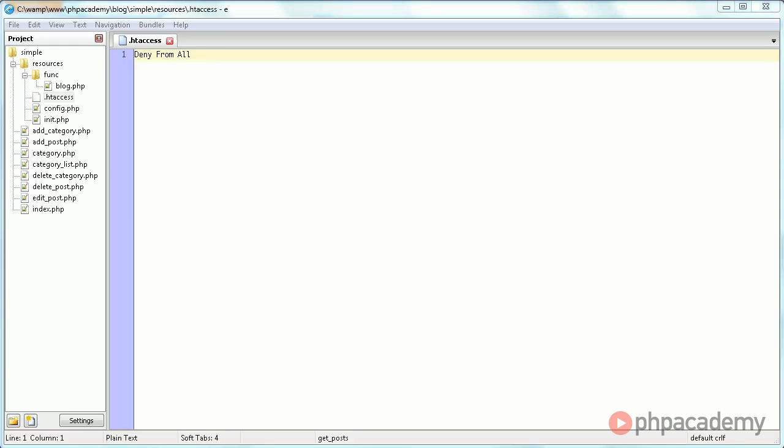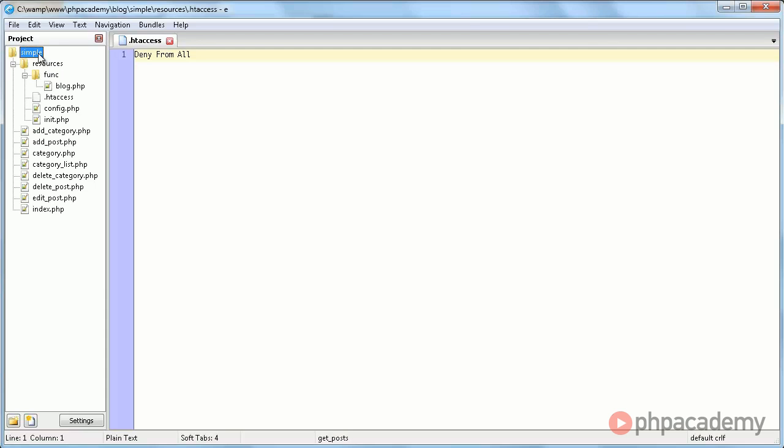Let's start by taking a look at the folder structure. Here we have the simple directory. I think I called it simple because it's a very simple blog. Anyway, in it we have a resources directory.